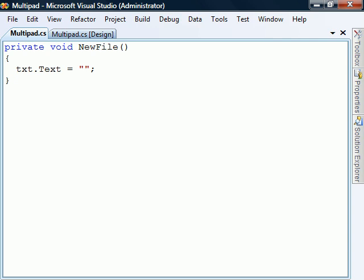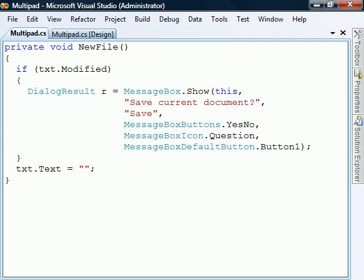To determine if there's anything to save, we'll use the modified property of the text box. This flag is automatically set to true when the user types into the text box. If the content has been modified,